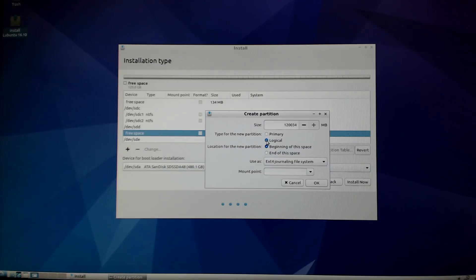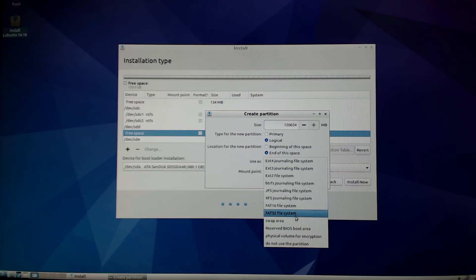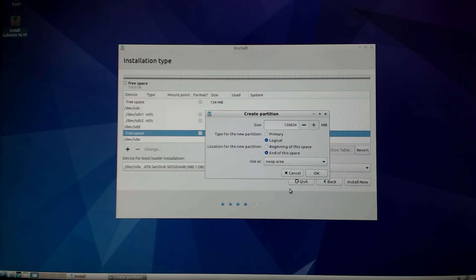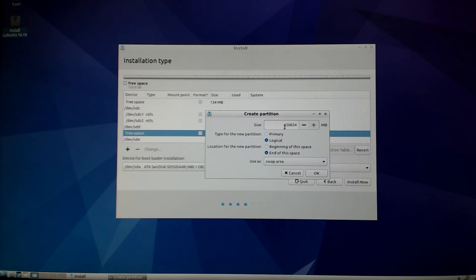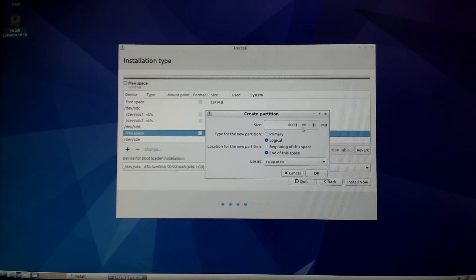For swap I want to select logical. I'm going to change the size up top to eight thousand megabytes, which is eight gig. I'm doing that because I have eight gigabytes of RAM. So I'm going to select swap area, end of the space, end of the free space, logical, and change that to eight thousand.